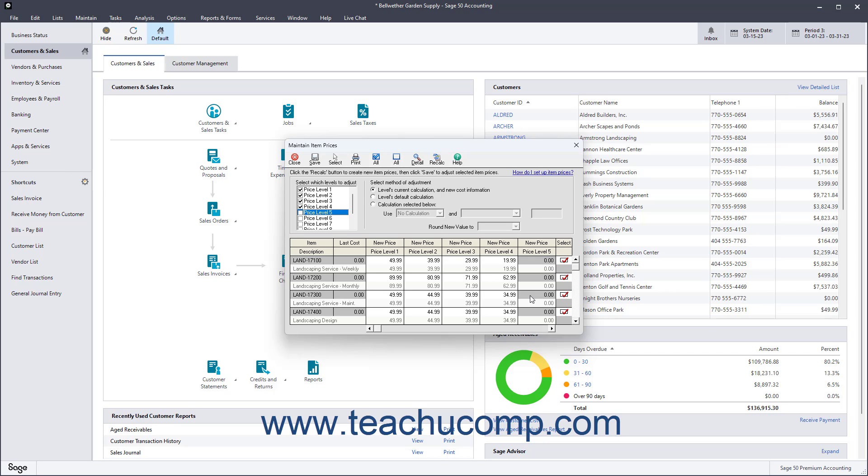You can also manually check or uncheck any box in the Select column to exempt an item in the list from having its price changed. Doing this then inactivates the item's row in the pricing grid.